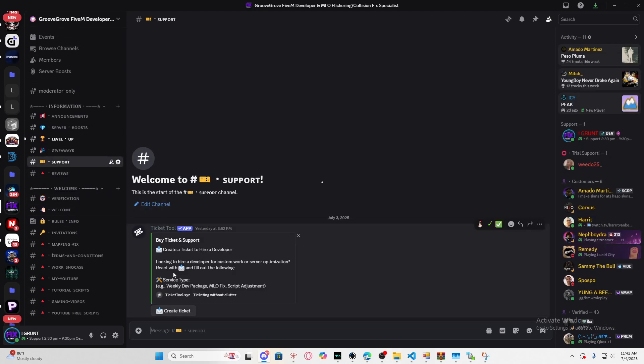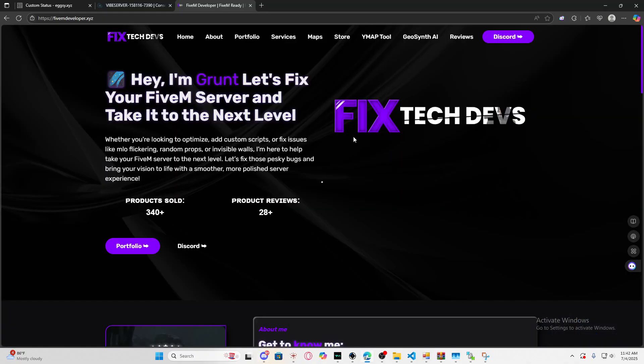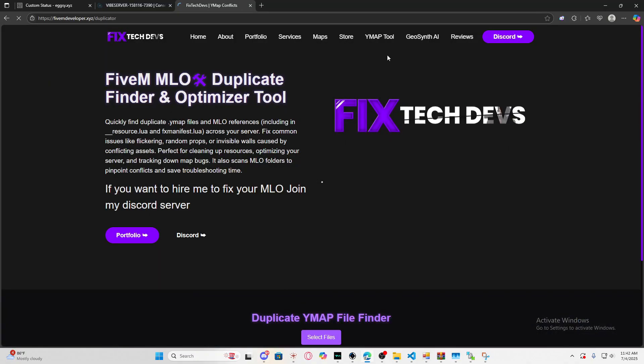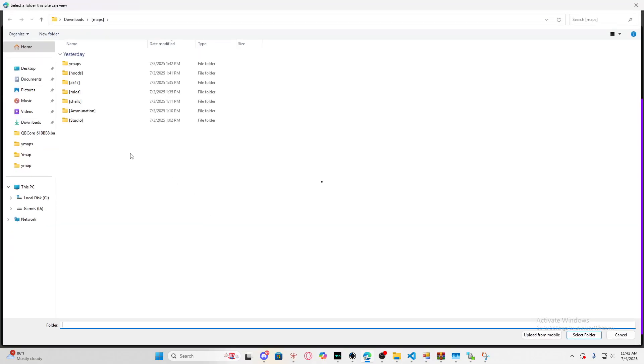All you have to do is create a ticket and from there I'll give you instructions on how to identify which MLO is causing the conflicts. On my site, you just go in here and select the MLOs that have all your maps.